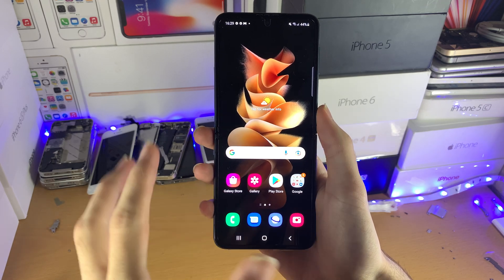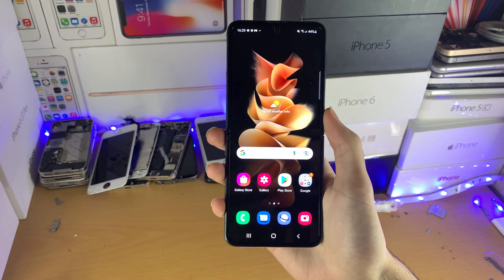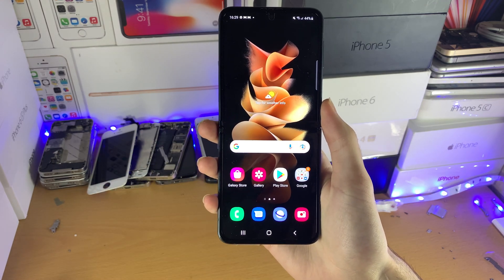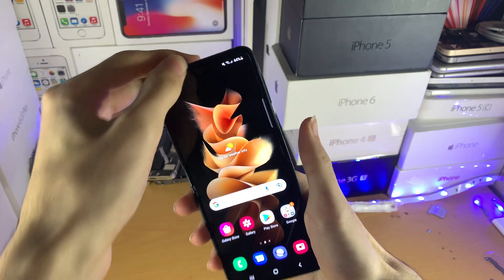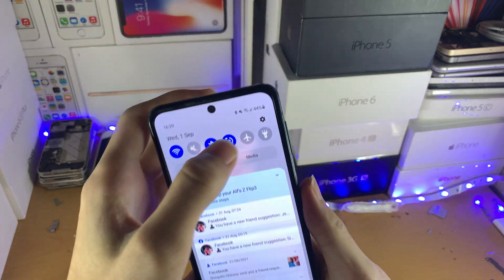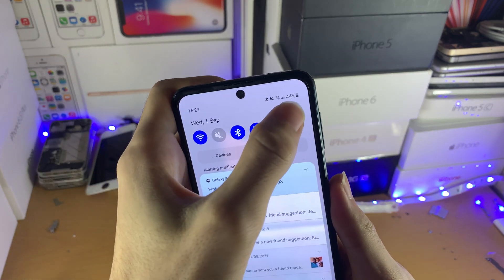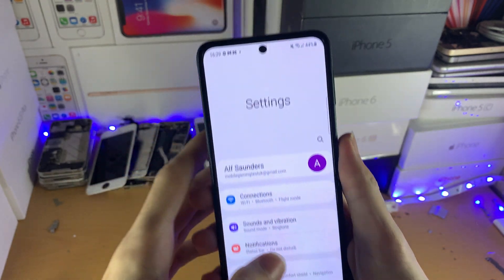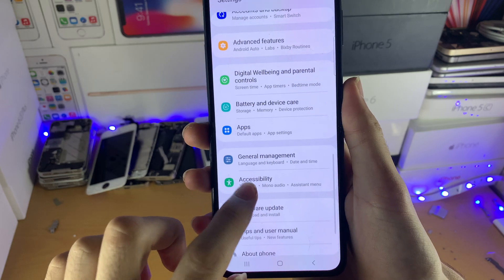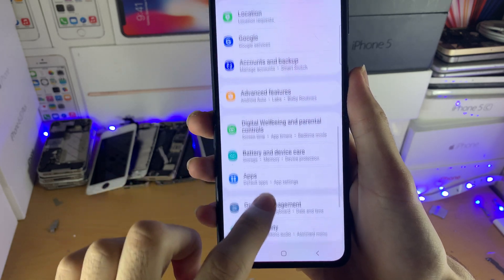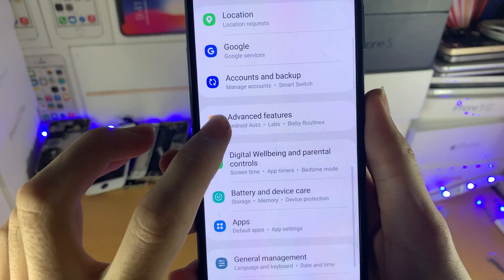Welcome everyone. I would like to show you how to disable Bixby on your Samsung Galaxy Z Flip 3. What I want you to do is open up Settings, then scroll down until you see Advanced Features.